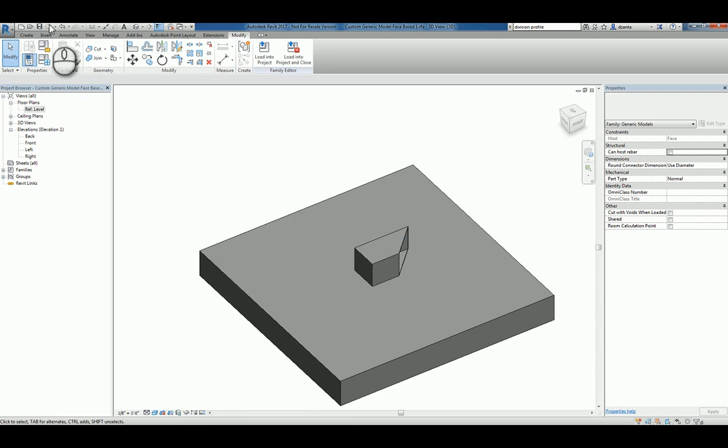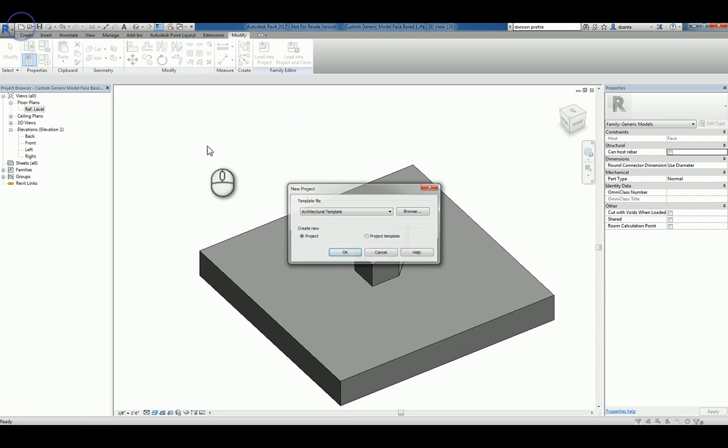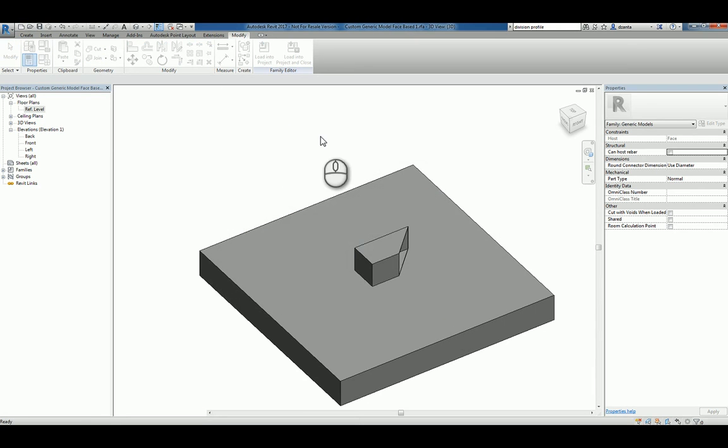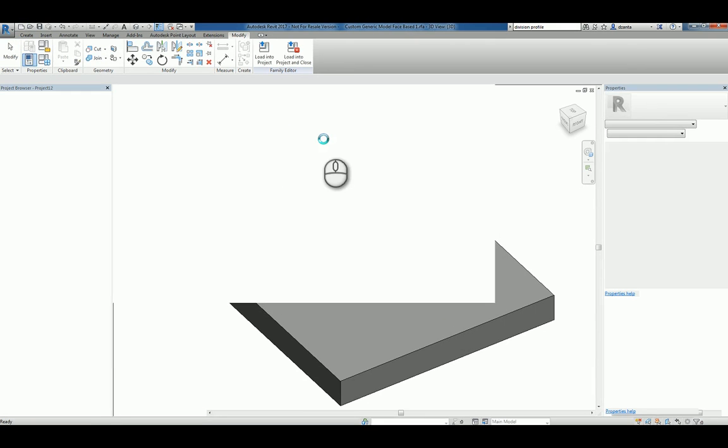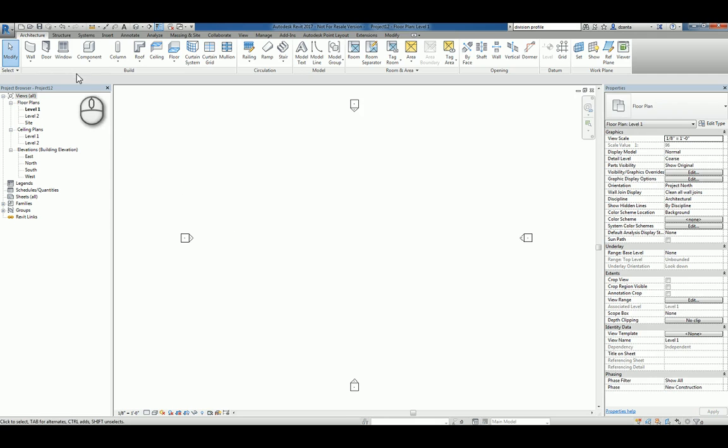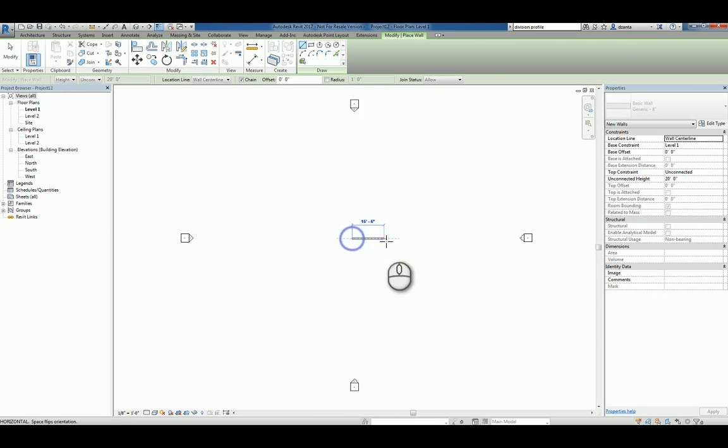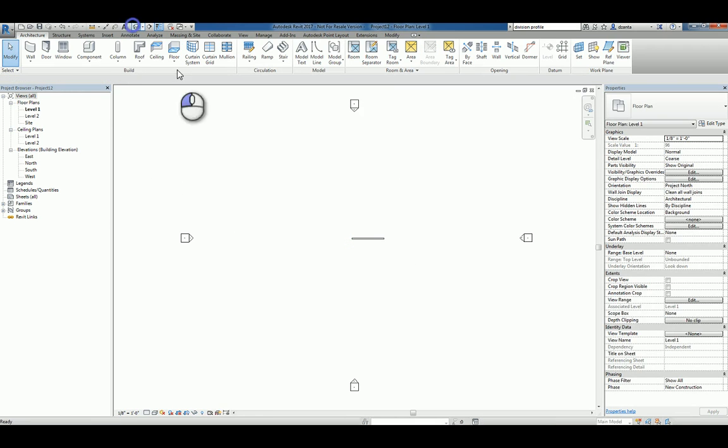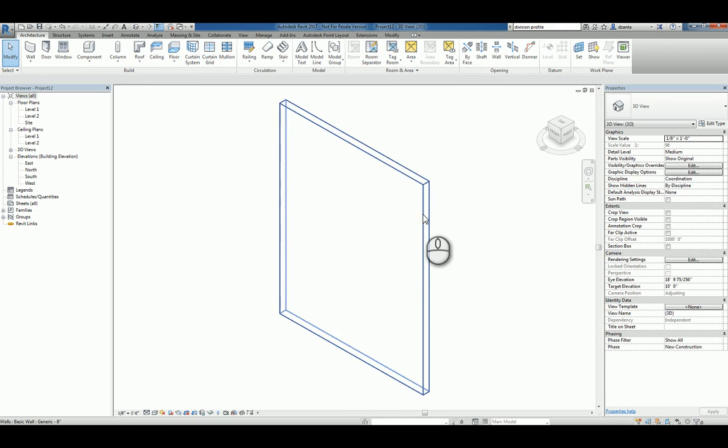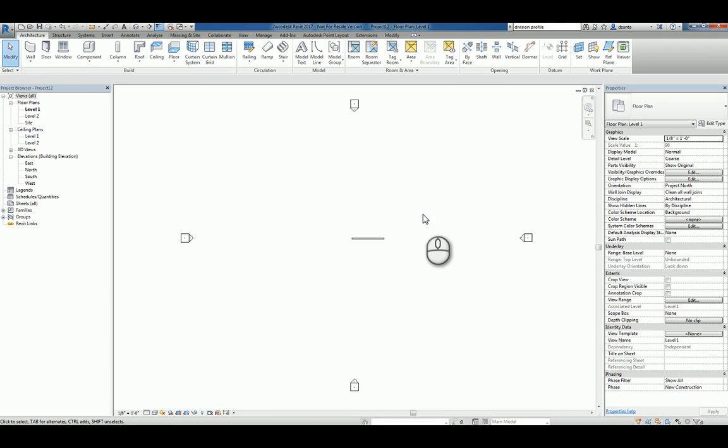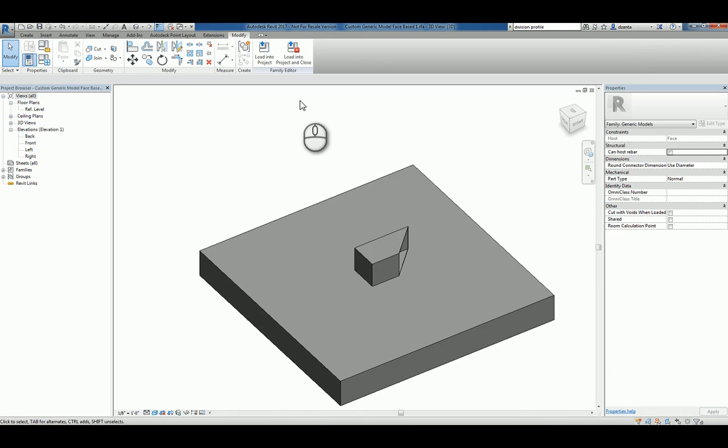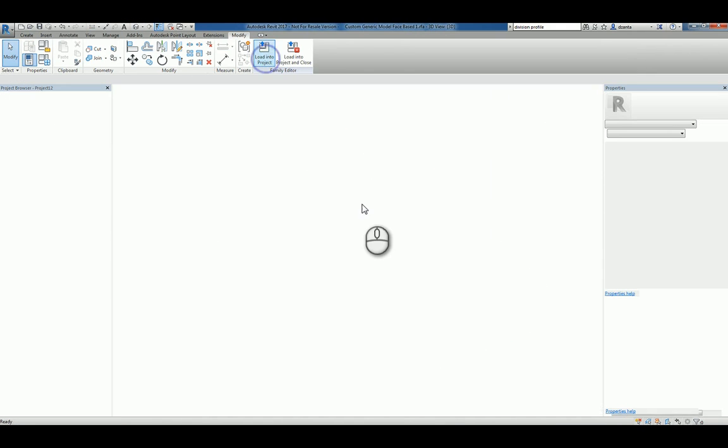And now we can go ahead and create a new project and create any kind of geometry that has a face. So real simple, we'll just do a wall. Look at it in 3D.